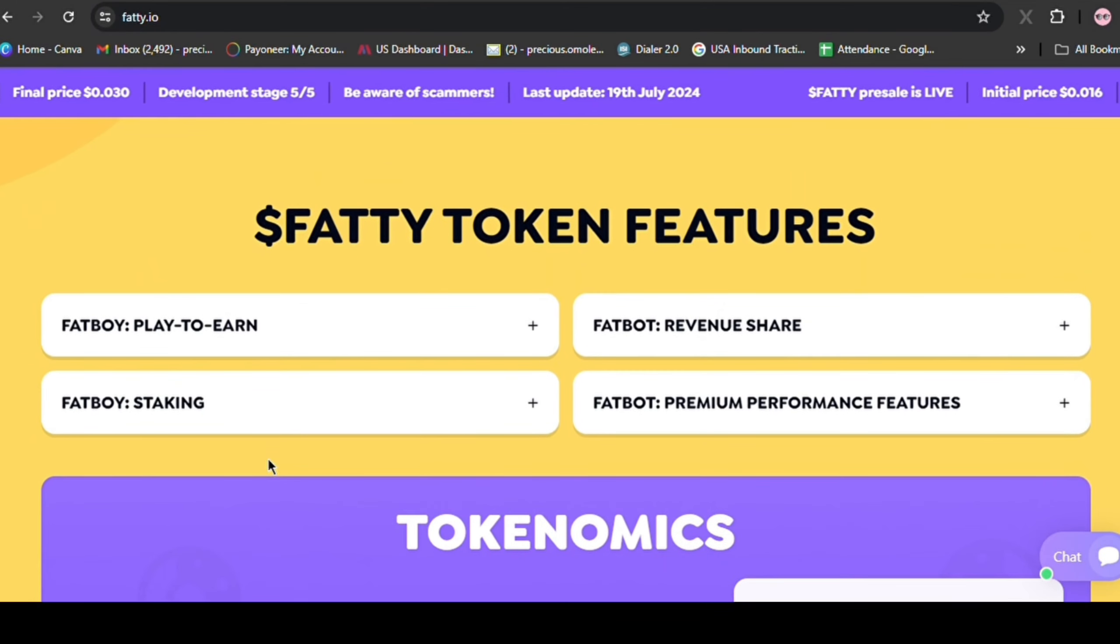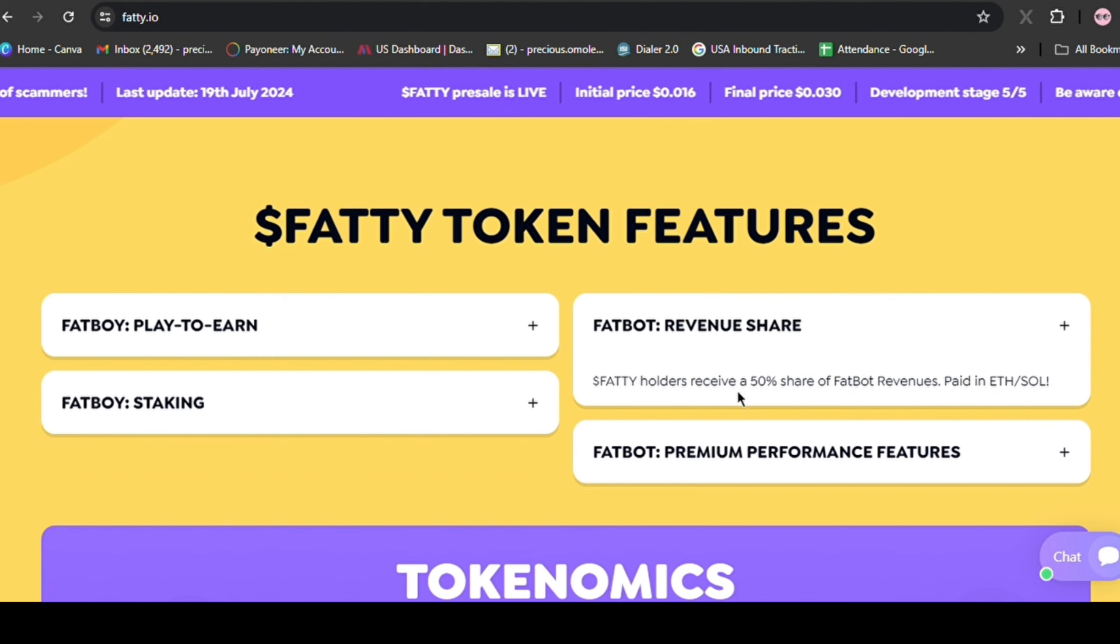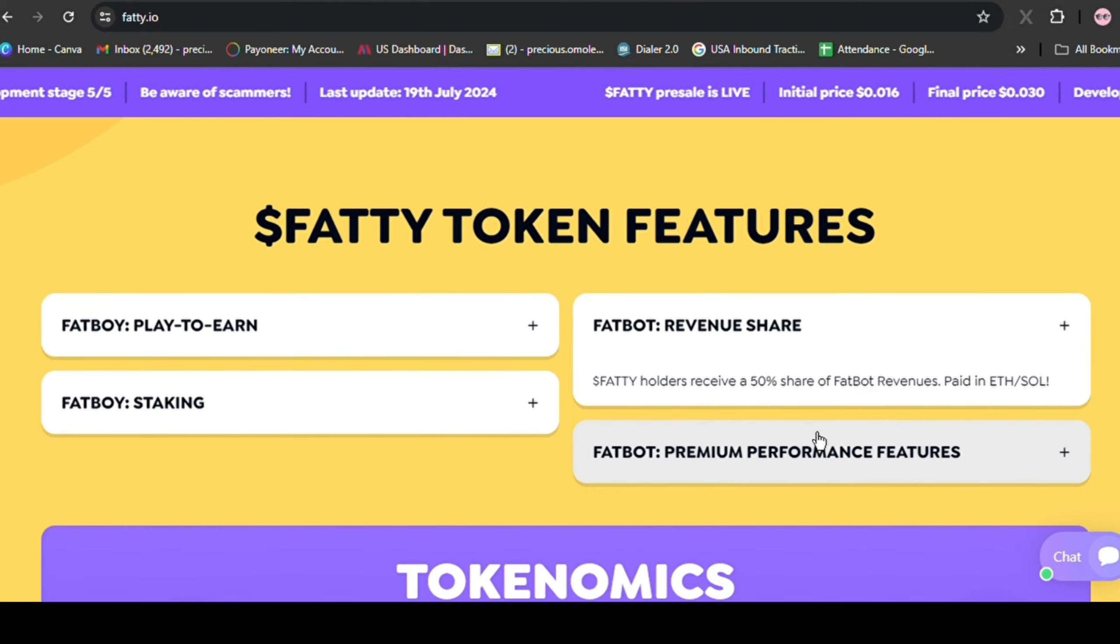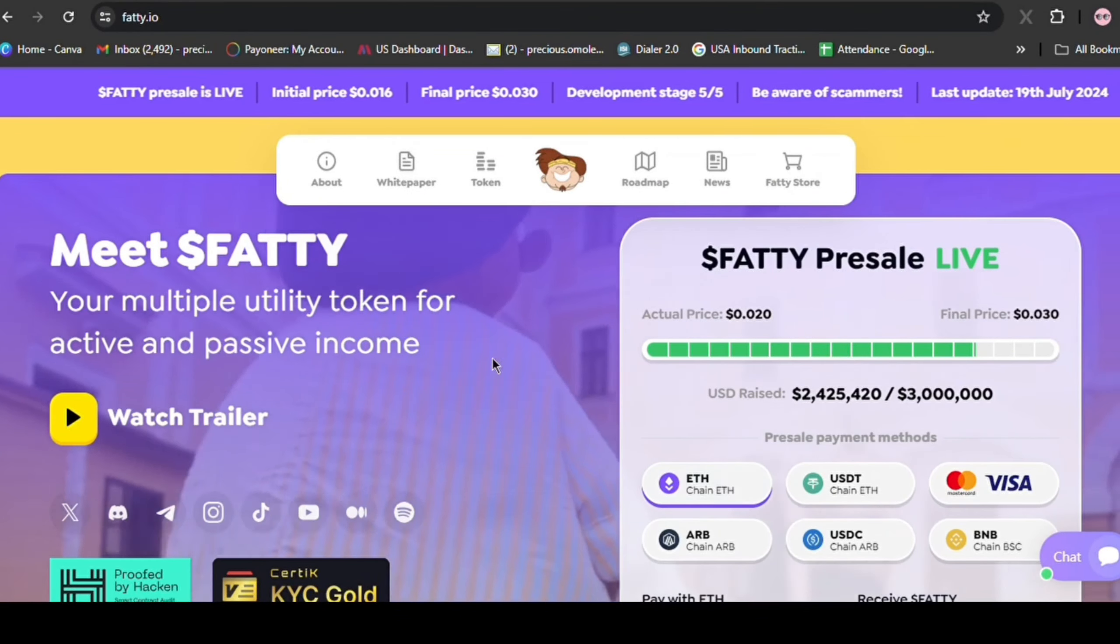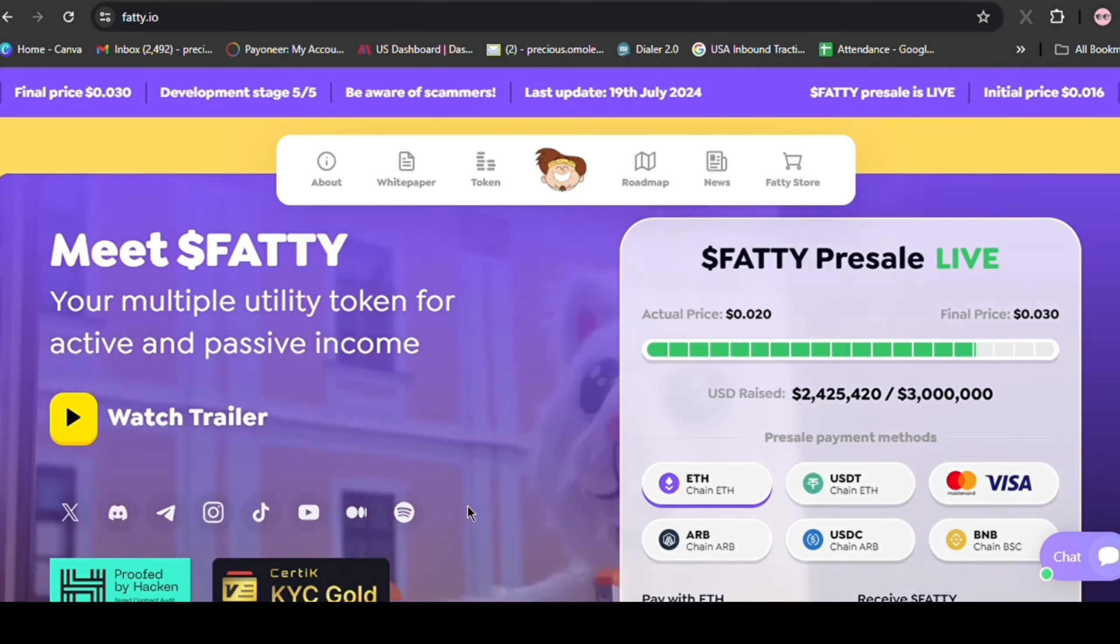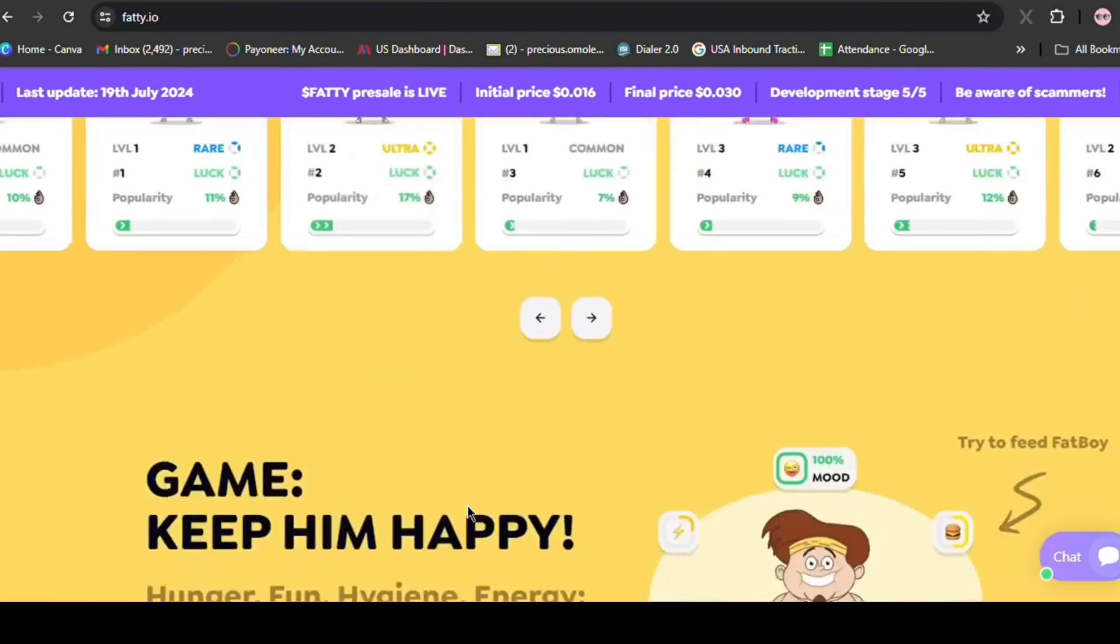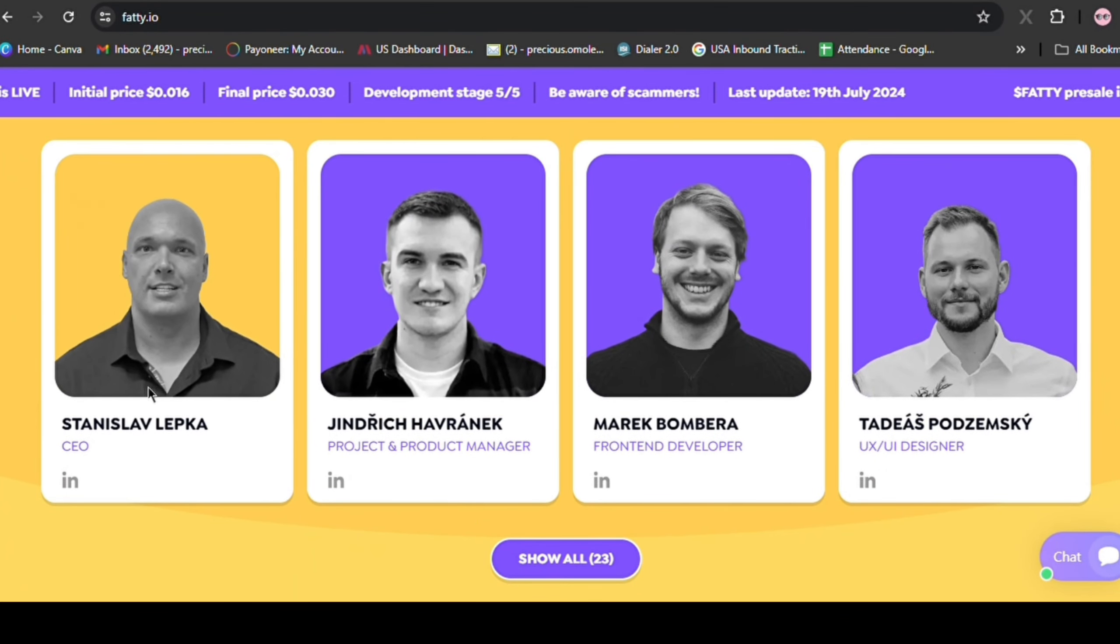During the current presale period, it's important to note another way to earn with Fatty. It's simply by holding ownership of Fatty. You'll receive ETH or SOL from the revenues generated by the Fatbot. This increased demand for the token is a significant benefit for us. There are also other products, but from my point of view, these two mentioned are going to generate the biggest demand for the token and the main reason why the presale has raised over a million already in a few days.